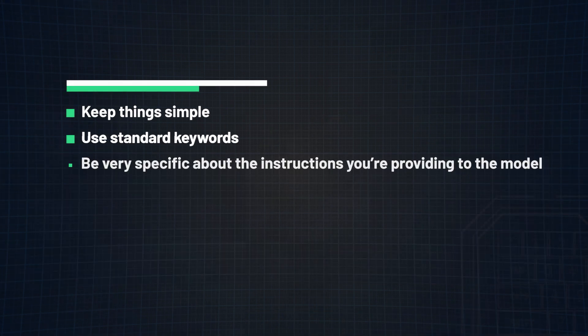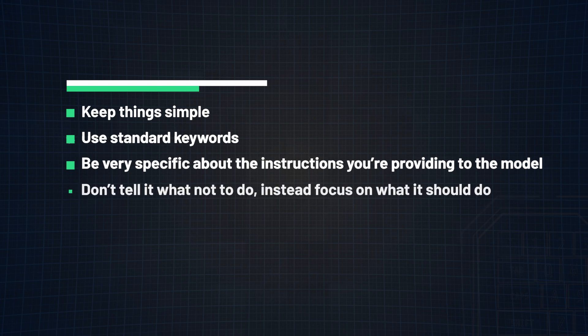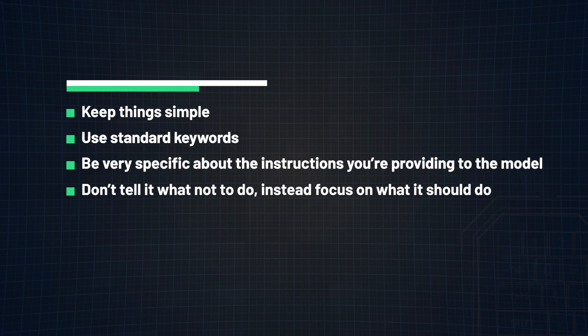Tip number three, be very specific about the instructions you're providing to the model. 99% of the time, the more descriptive and detailed your prompt is, the better. But there is a fine line, because providing unnecessary details will do no good either. So it's very important to only provide information that is relevant to the task at hand.